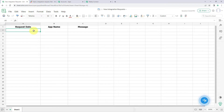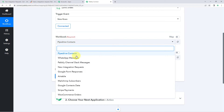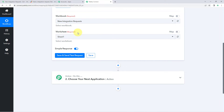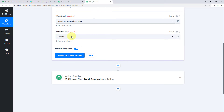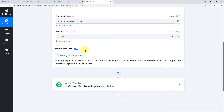In this sheet I'm adding details of new integration requests — the date, the application name, and a message. I want that whenever I add a new row of data, a new Slack message is instantly sent to my team on the Slack channel. After selecting the 'New Integration Request' workbook from the dropdown, it asks for the worksheet. There's only one sheet named Sheet 1, so we'll select that and click 'Save and Send Test Request'.